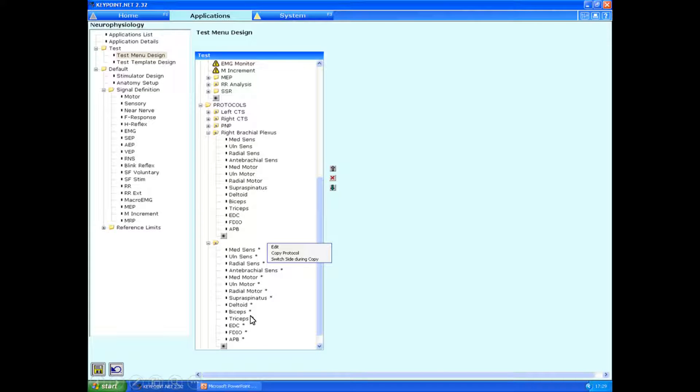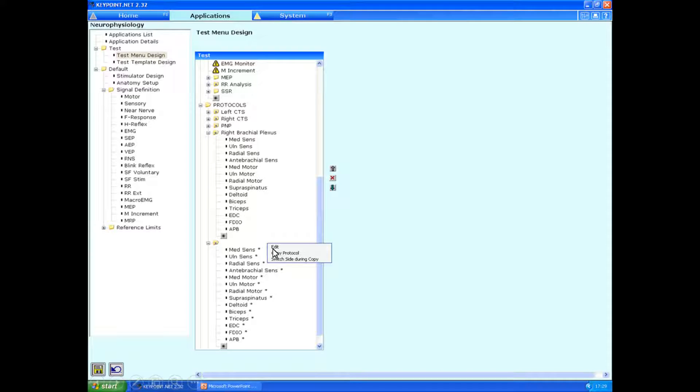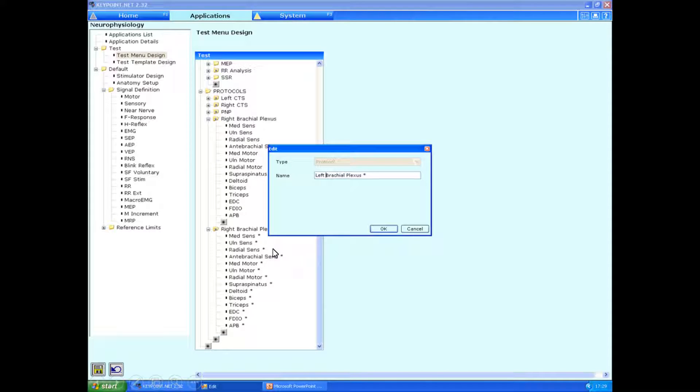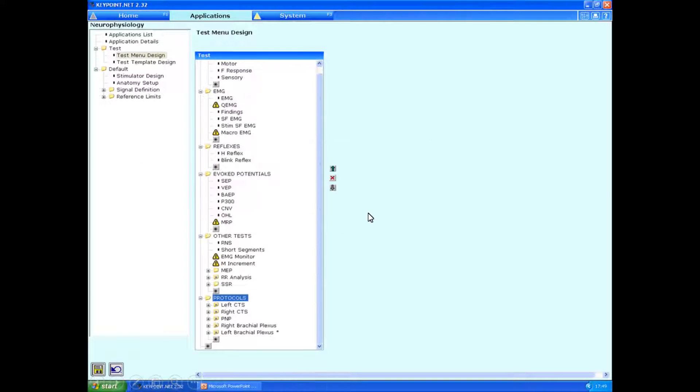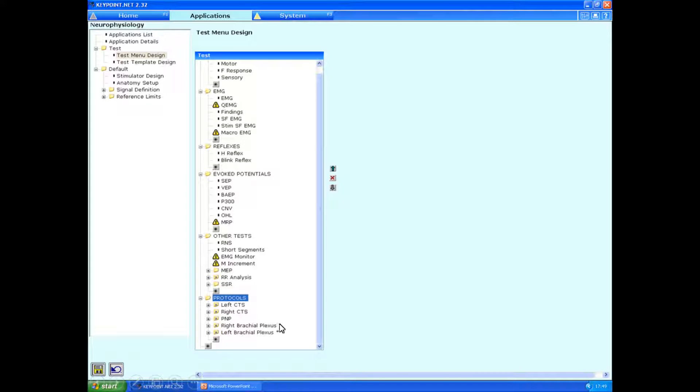We still need to change the title of the protocol by clicking on right clicking and then edit. And then we just type in left brachial plexus. And that's it. So now we have very nicely right brachial plexus, left brachial plexus. And on this particular set of protocols, that's all ready and good to go.